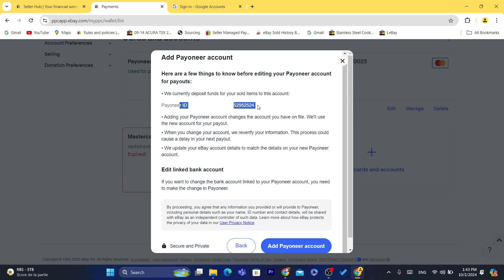We currently deposit funds for your sold items to this account. So this is exactly where I receive all my money. As you can see, it says here Add Payoneer Accounts.